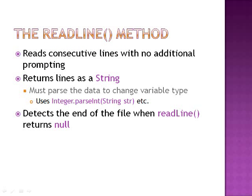The readLine method reads consecutive lines with no additional prompting. It returns lines as strings, however data must be parsed to change the variable type. An example of this would be to use Integer.parseInt(String str) or other parsing methods.